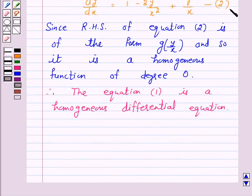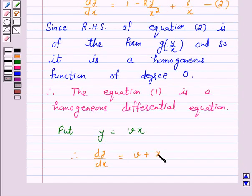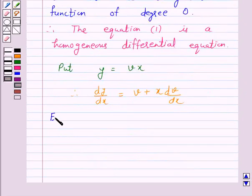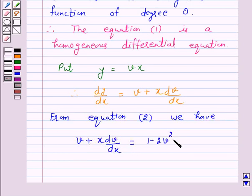Now we will solve equation 2 by putting y equals vx. So put y equals vx. Therefore, dy/dx equals v plus x times dv/dx. Now we will substitute the values of y and dy/dx into equation 2. From equation 2 we have: v plus x dv/dx equals 1 minus 2v squared plus v.